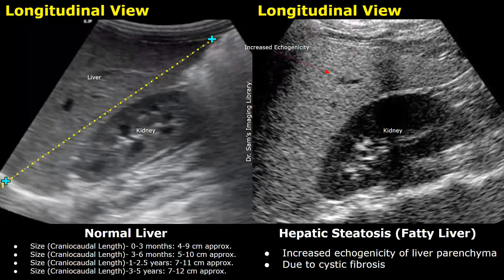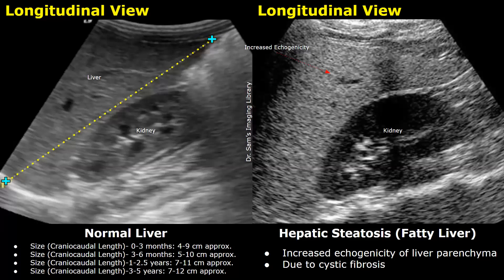The normal craniocaudal liver length ranges from 4 to 9 centimeters in 0 to 3 month infants, 5 to 10 centimeters from 3 to 6 months, 7 to 11 centimeters from 1 to 2.5 years, and 7 to 12 centimeters in children aged 3 to 5 years. These are approximate measurements with some variability between patients.